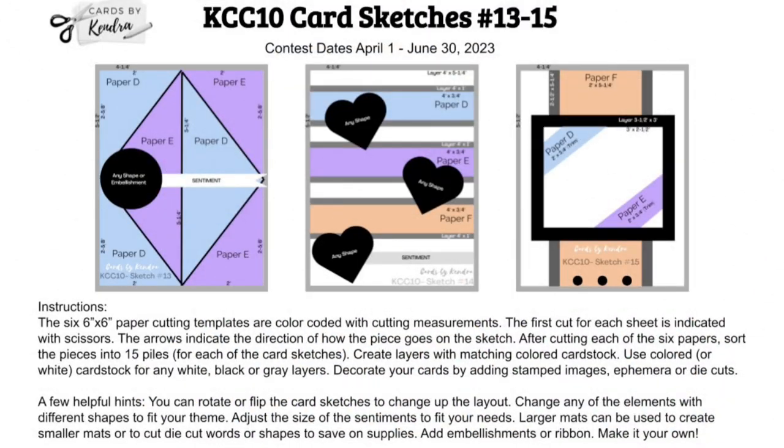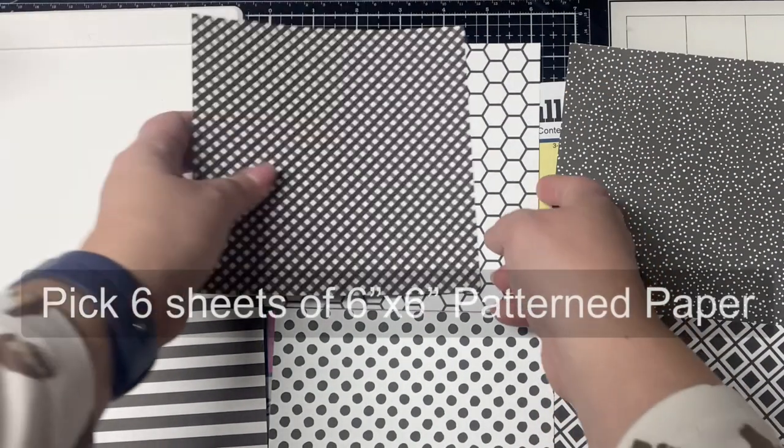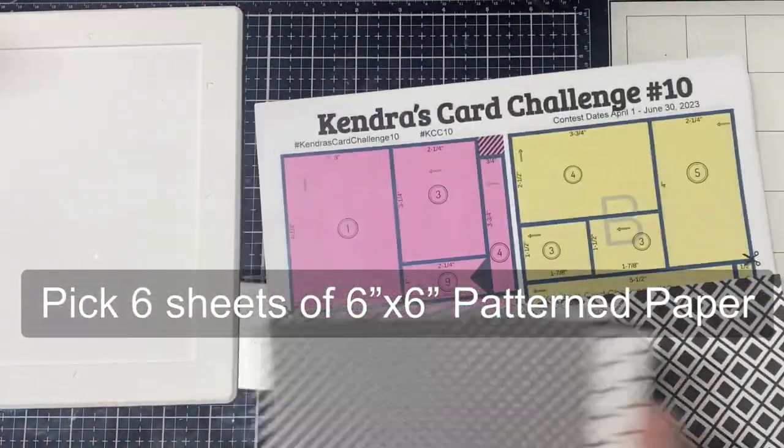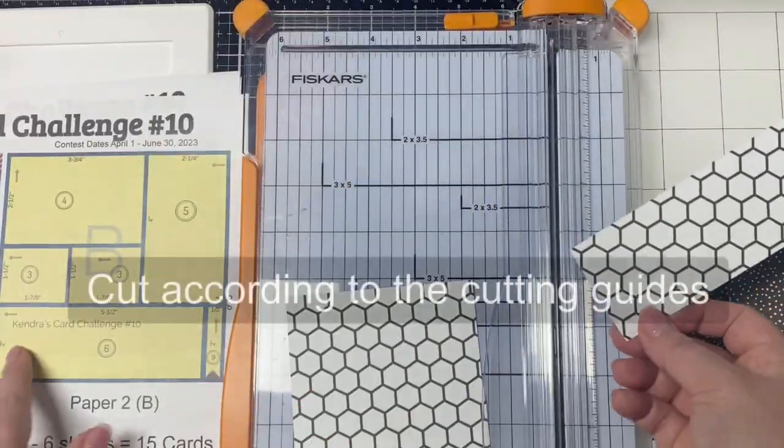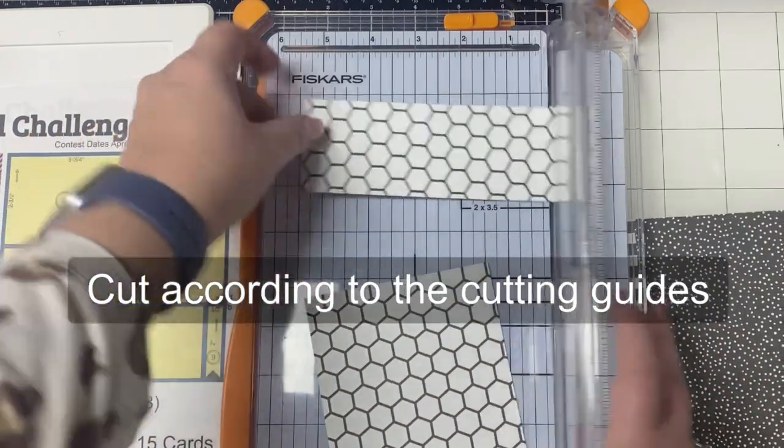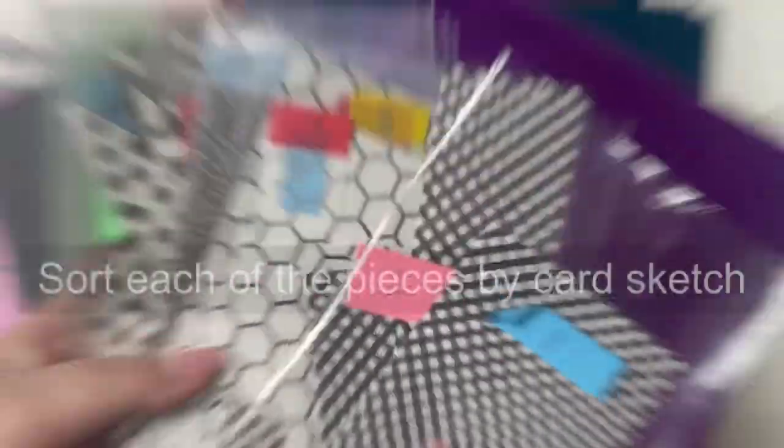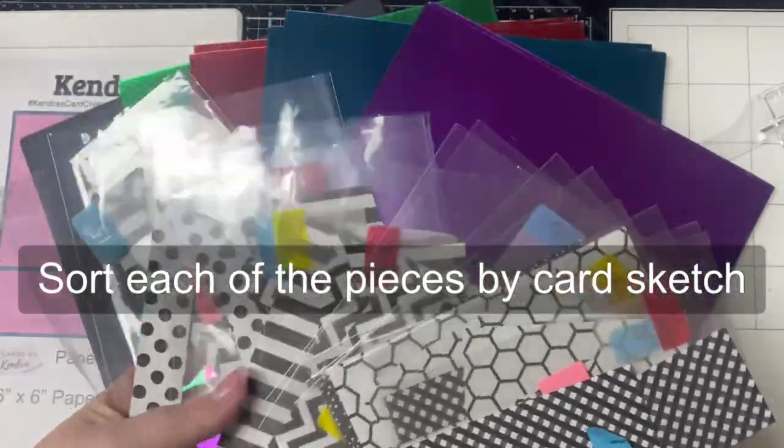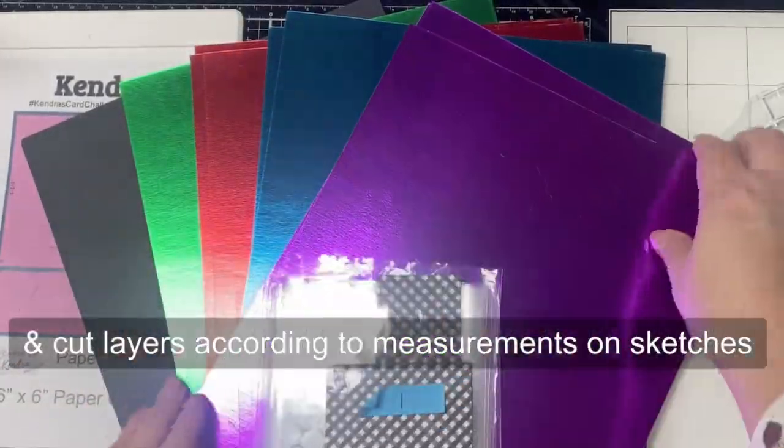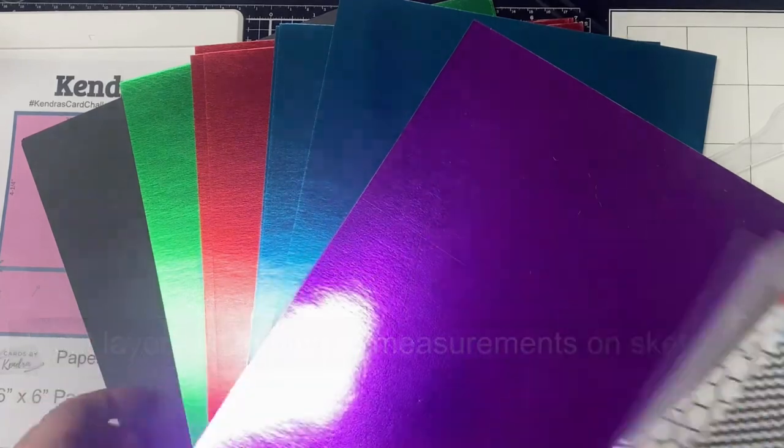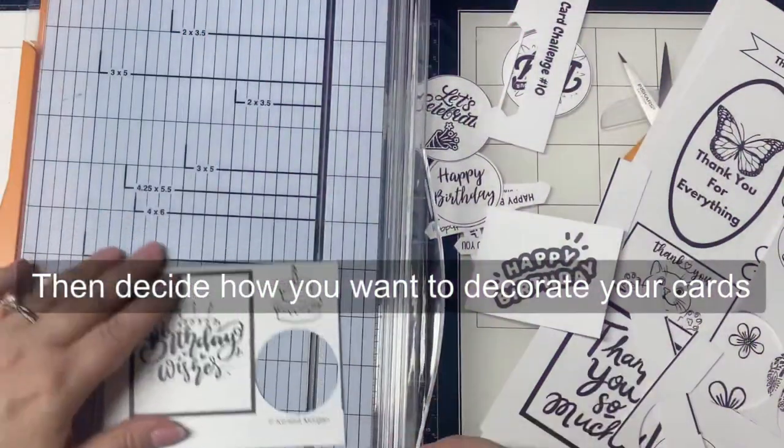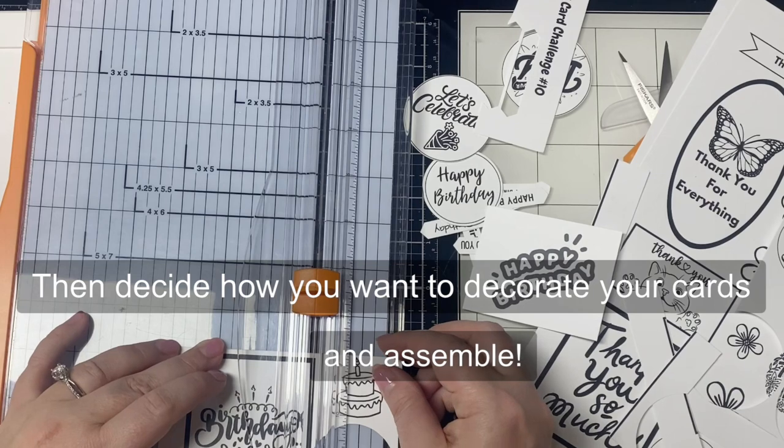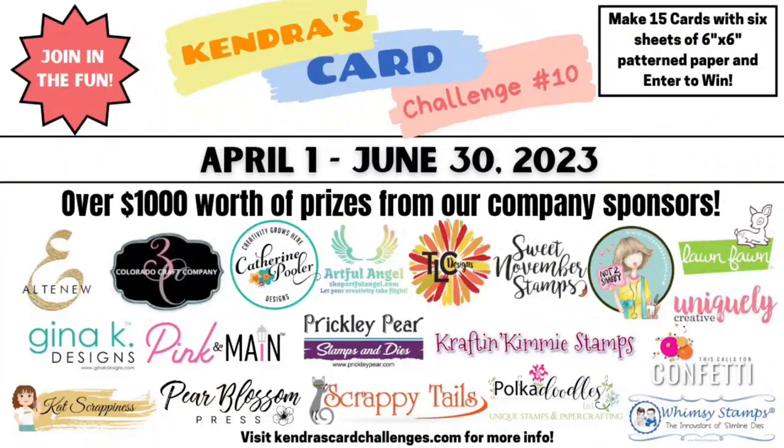The way this works is you pick out six coordinating patterned papers and assign them to each of the color-coded papers A through F. You'll cut the papers according to the cutting guides and sort the pieces for each of the 15 card sketches. You'll also need some matching colored cardstock for the layers and card bases, then you can decorate the cards with whatever stamps, dies, ephemera, or embellishments that you'd like following the sketches.